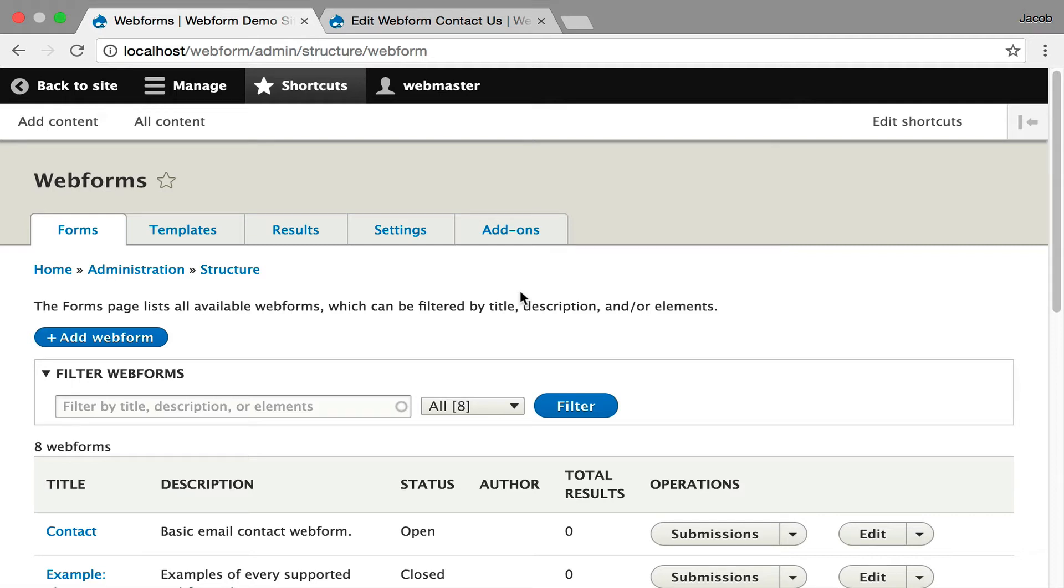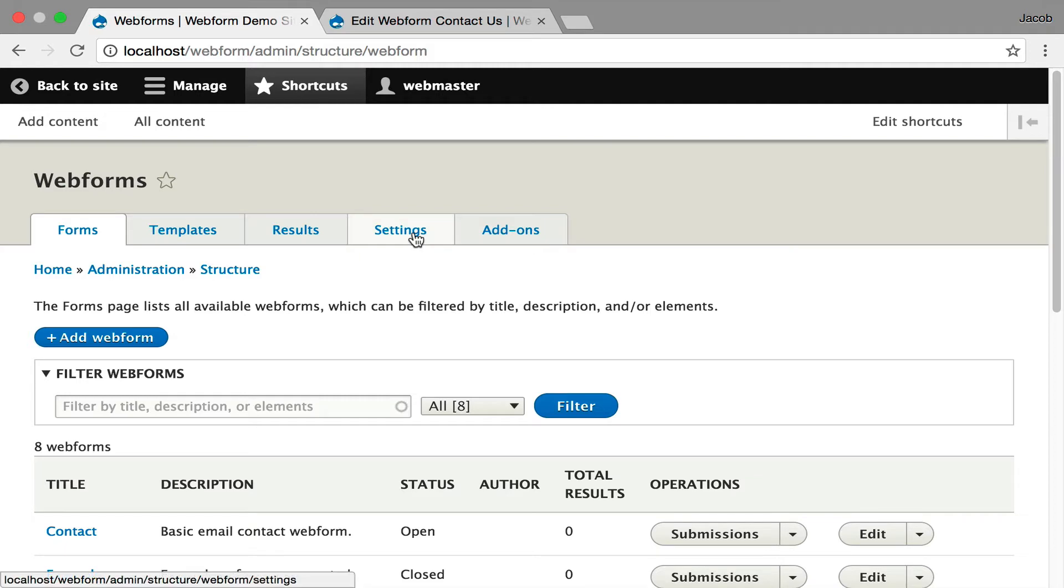Hi, this screencast is going to walk through administering Webform settings, options and behaviors. I started off on the main page, but I'm going to move over to the settings tab.